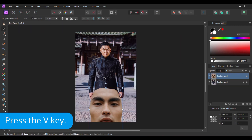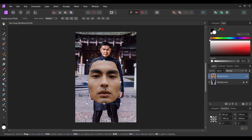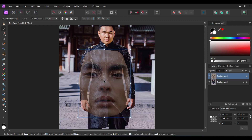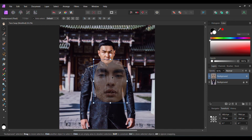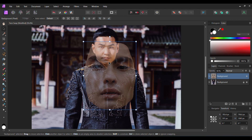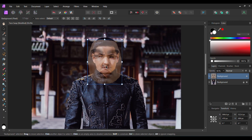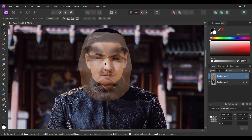Grab the move tool from the tools panel. Then go to the transform panel and turn on the lock aspect ratio. With the face layer selected press 5 to set the opacity of the face layer to 50%, or go to the layers panel and set the opacity to 50% from there. Zoom in on the main image. Now take the move tool and resize the face making it smaller and place it over the man's face. Line up the eyes of the face to the eyes of the man. If you have snapping on you might want to turn it off.